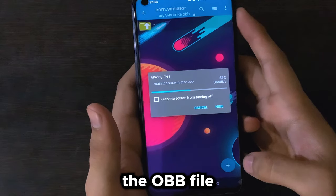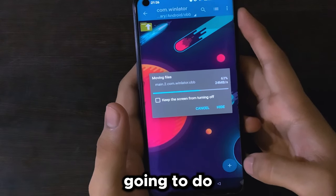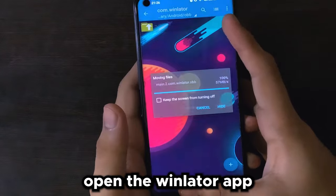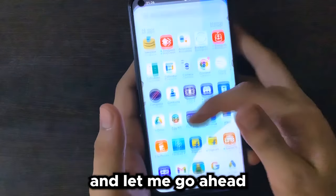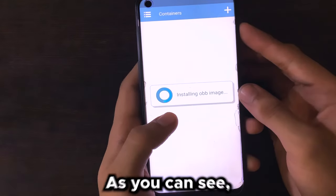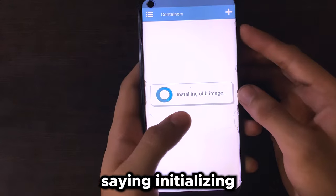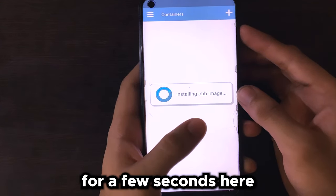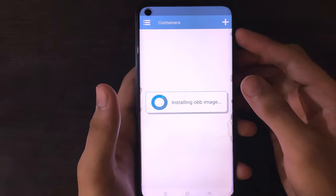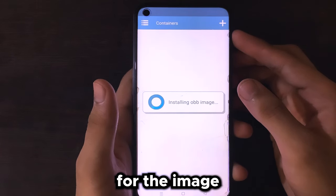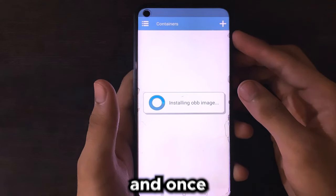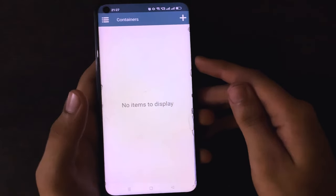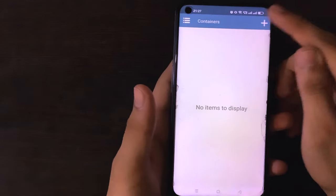Paste the OBB file in the directory I'm showing you: Android > OBB > com.winlator, and paste it there. Once the OBB file has been pasted here, open the WinLator app. It will say 'Initializing the OBB image' — you have to wait a few seconds because it is going to take a while for the OBB image to finally initialize.